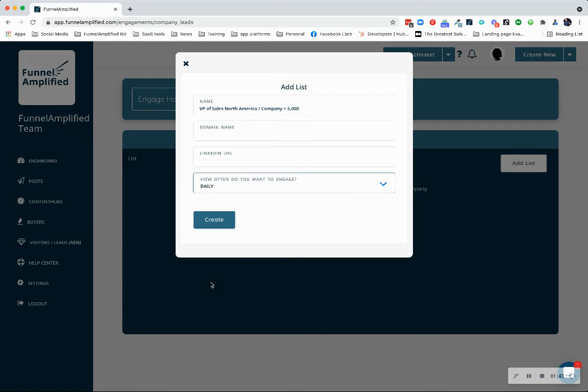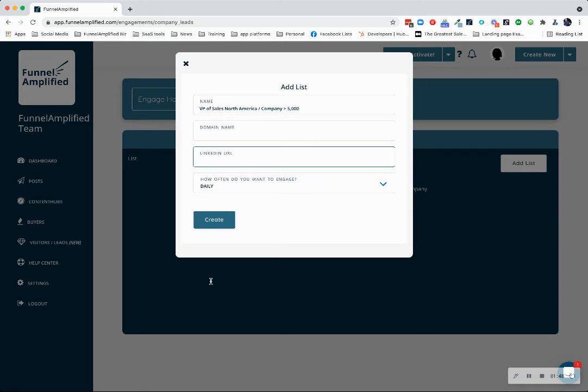You do not have to add a domain name, and you do not have to add a LinkedIn URL. If you're adding a specific company, you may want to add those as just easy one-click links to go to their website or to their LinkedIn profile page.